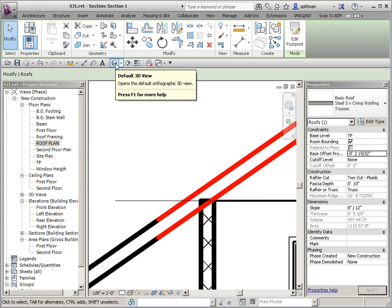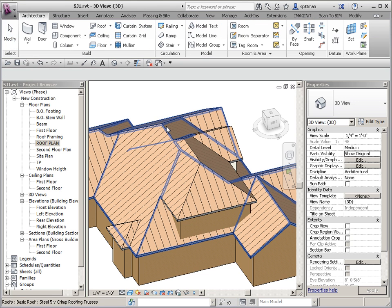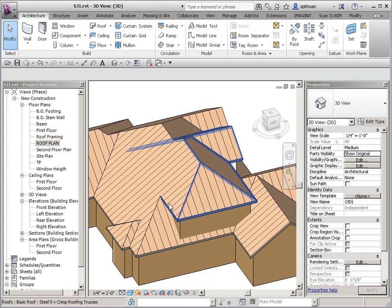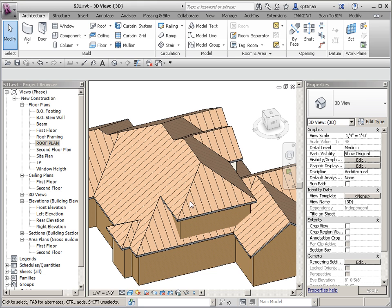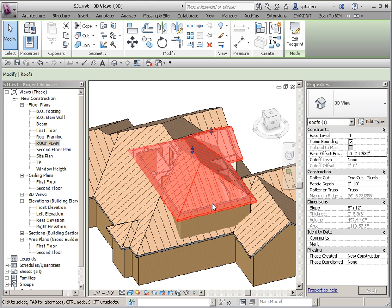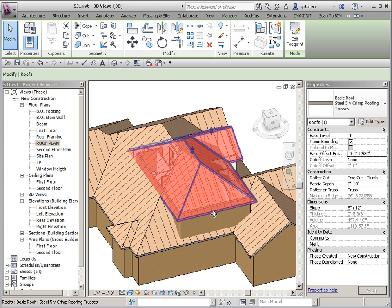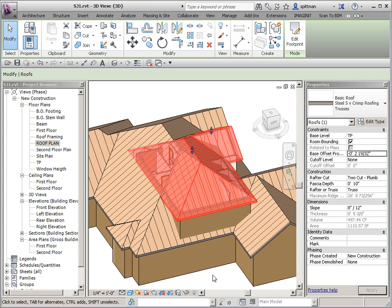Then we'll go back to our 3D view, and you can see that it looks pretty good until you select the roof. Then you can see that I'm still overlapping on a lot of this, which I don't want to happen. So to fix that,